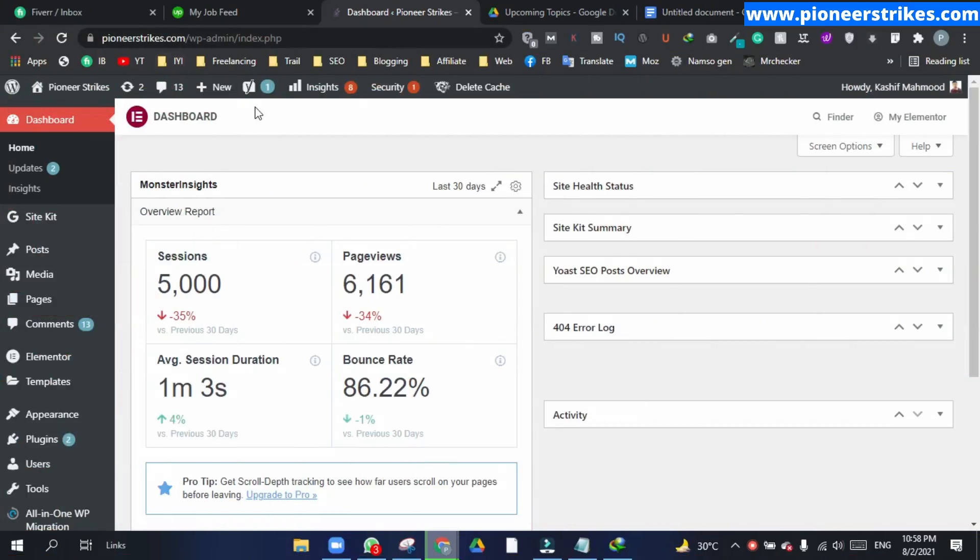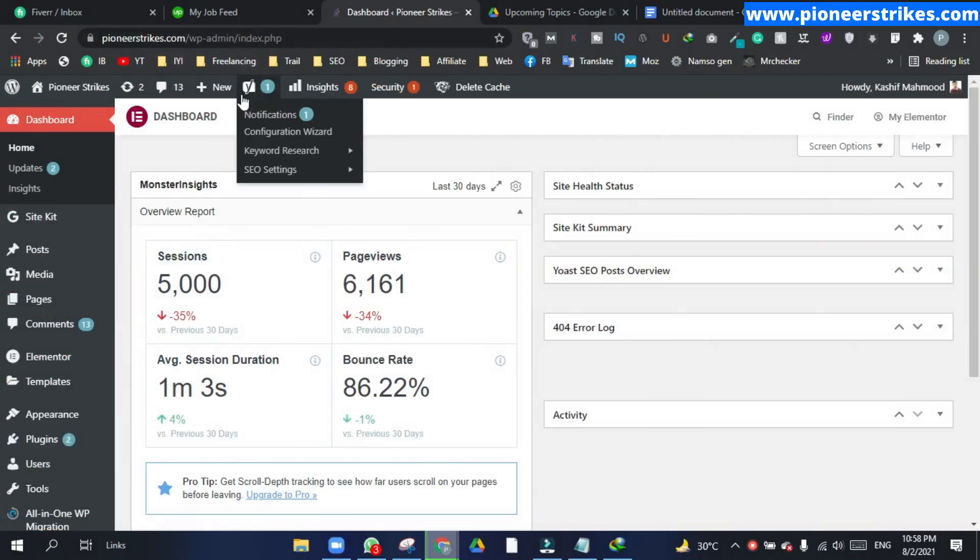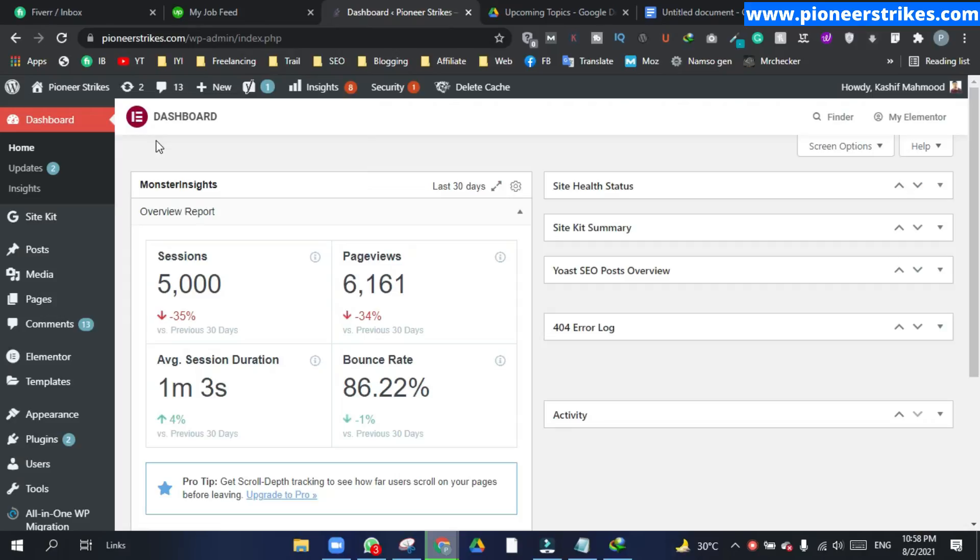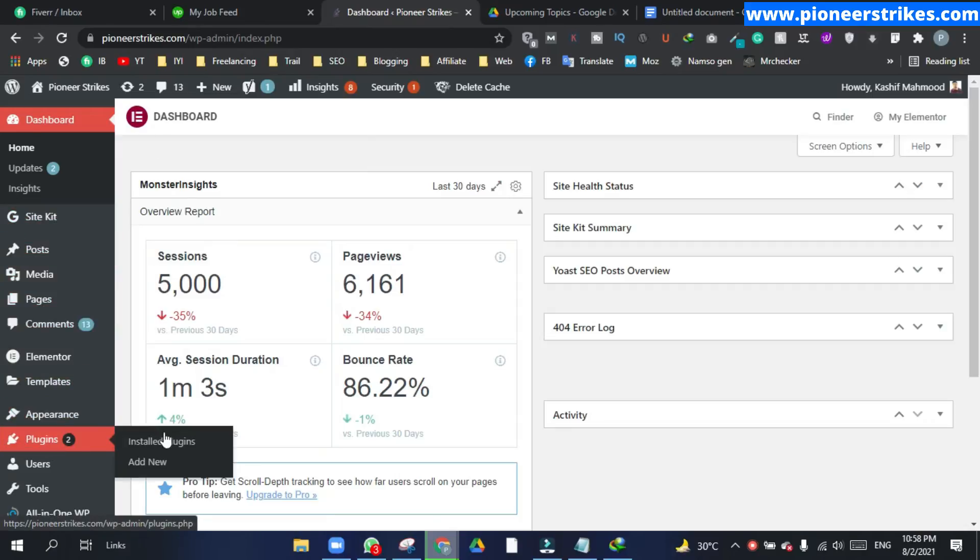So first of all, you need to come over to your website dashboard and then you will have to install a plugin.